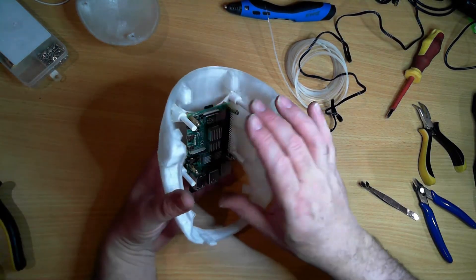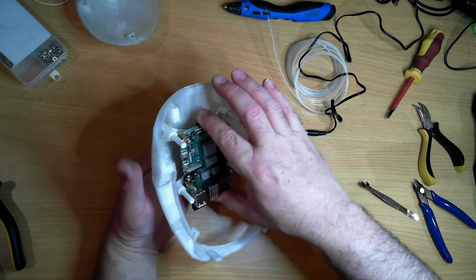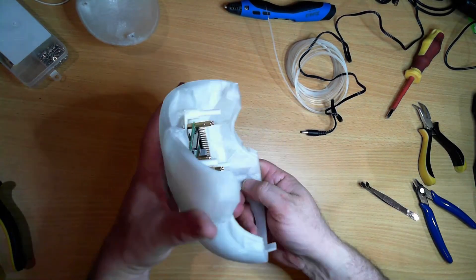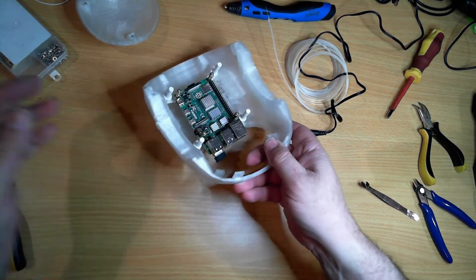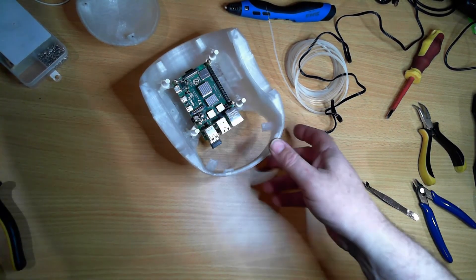So that's mounted in there good and solid. Now next trick is back on my hands.